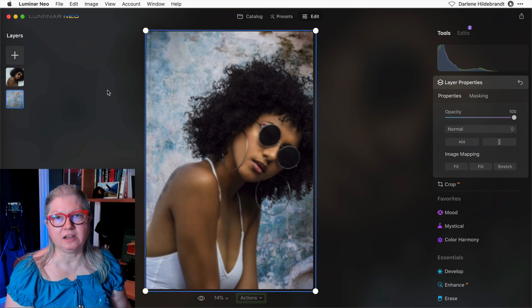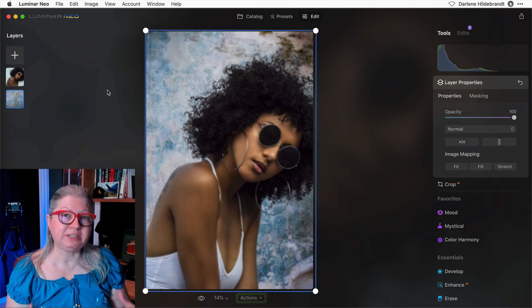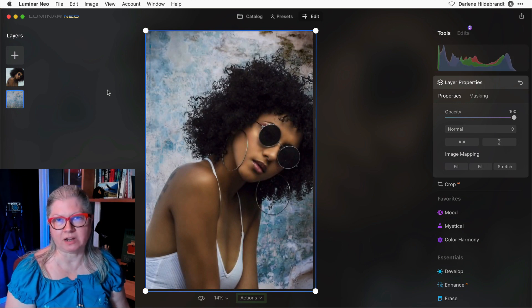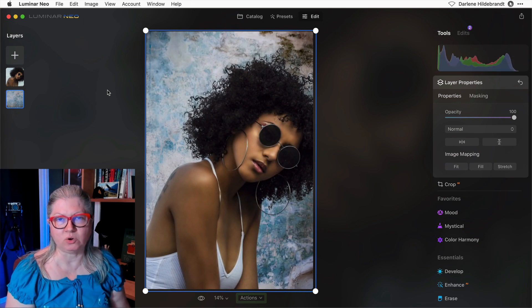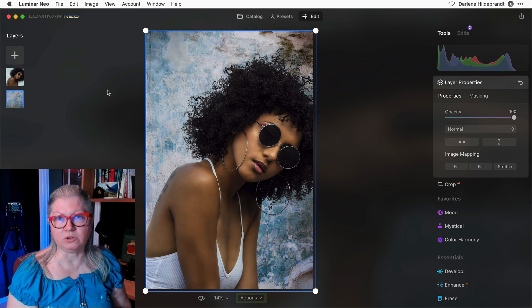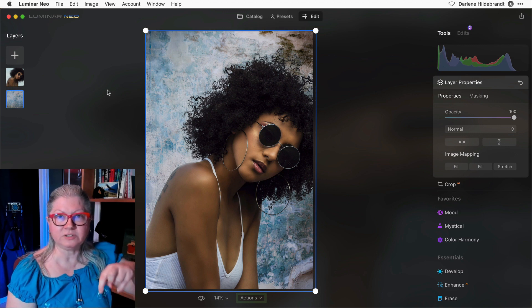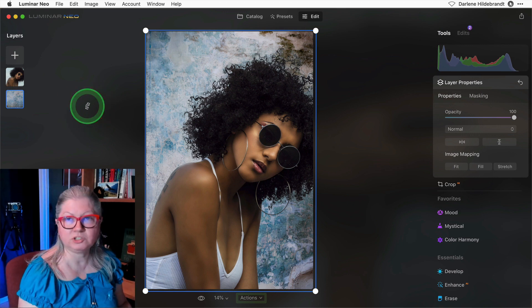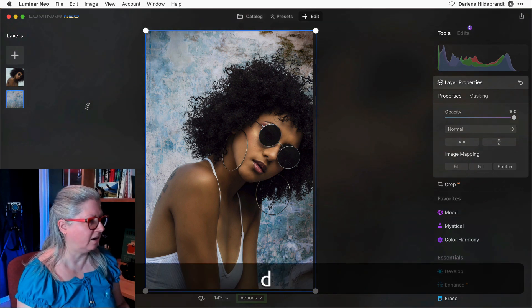Here's one I did a background replacement on using the new Portrait Background Replacement tool. If you want to learn more about that tool, there's a link to the video tutorial below. So I'm going to duplicate the layer again.